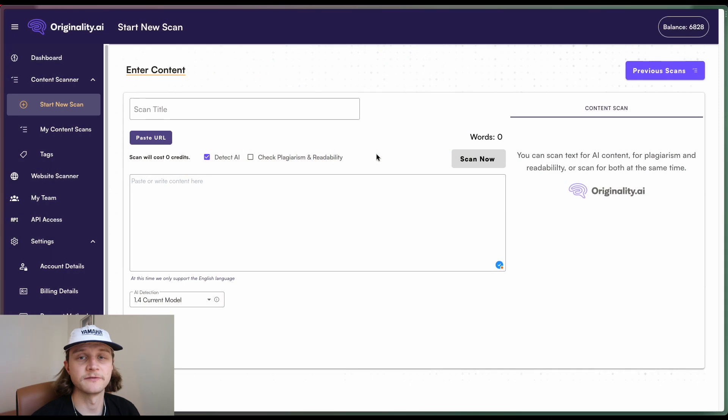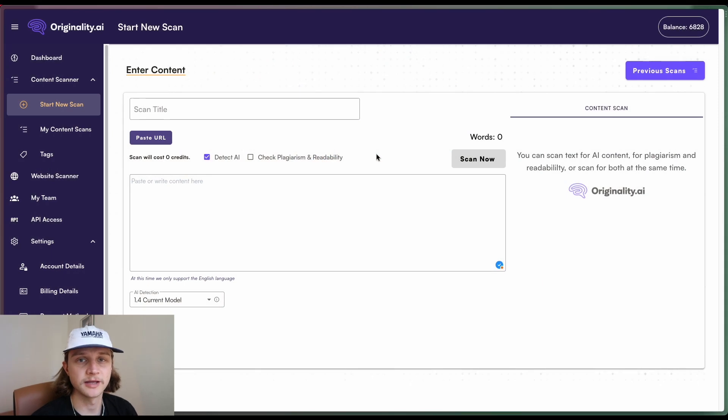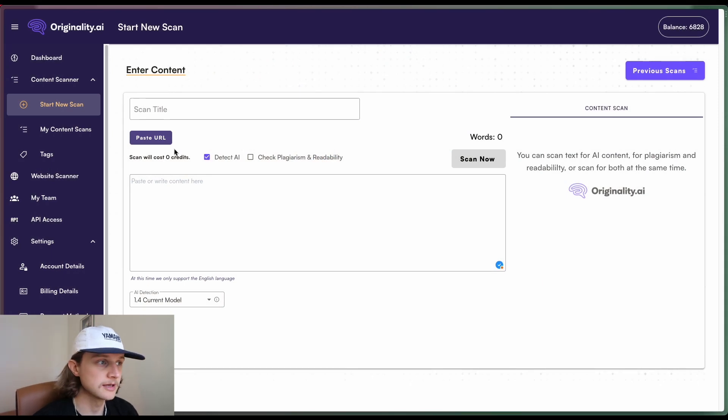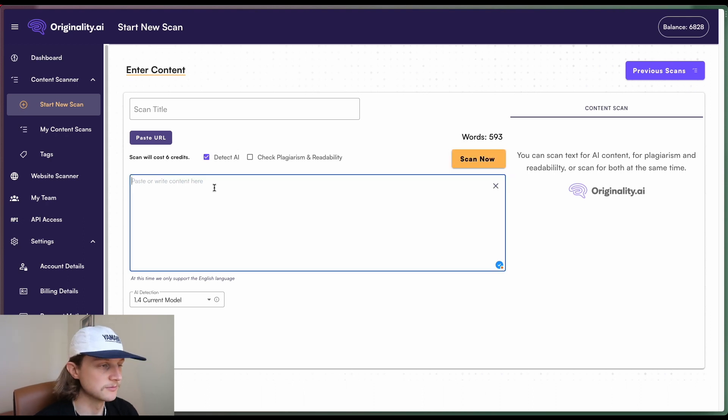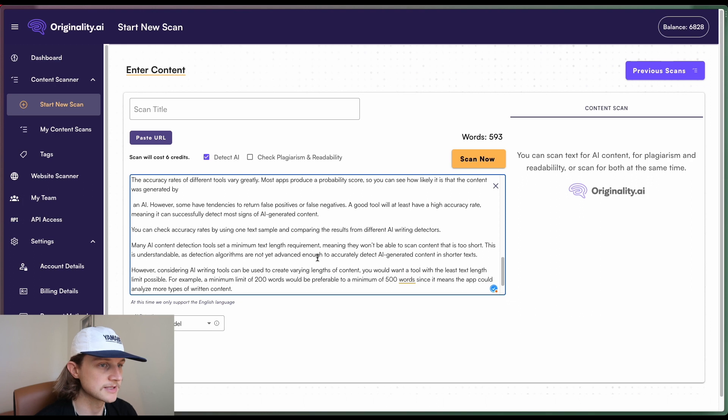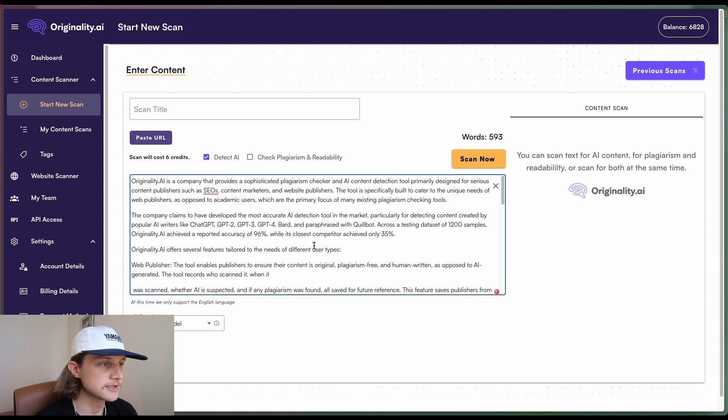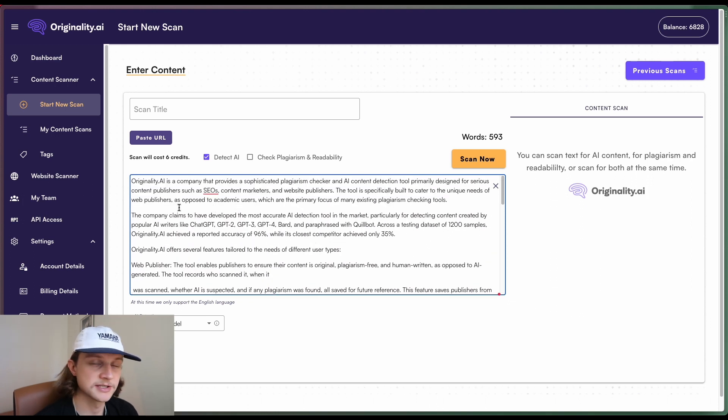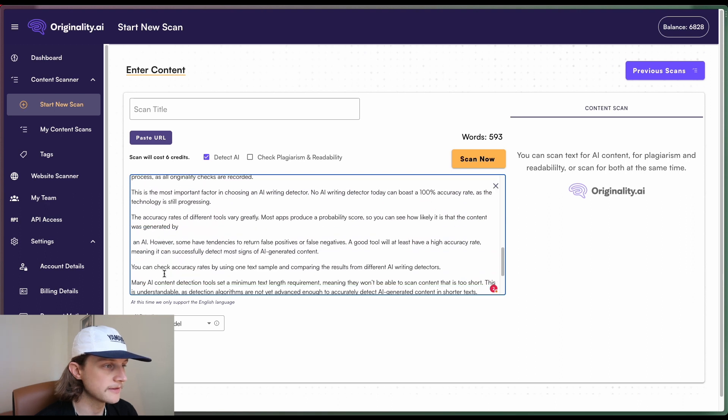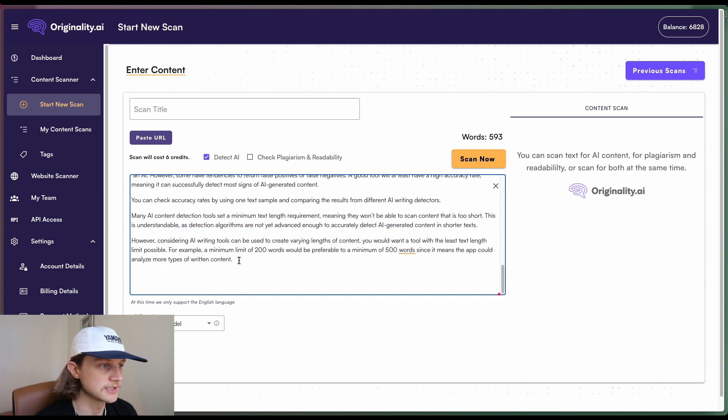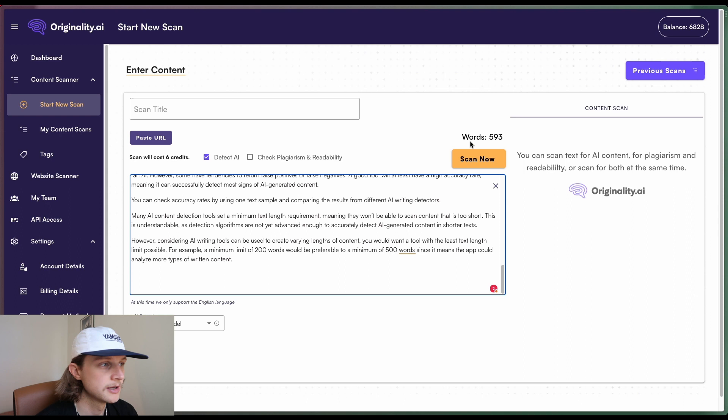All right, let's get into it. Okay, so as mentioned, the first thing that we're going to be looking at today is the color grading when we scan for AI. So I've grabbed some content here. Some of it's human written, some of it is AI generated. So I'm just going to paste that in there. The AI generated stuff is just a summary of Originality AI. And then the human generated stuff is just a piece from one of our blog posts.